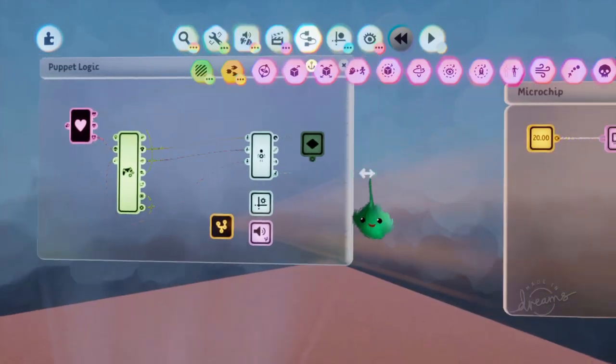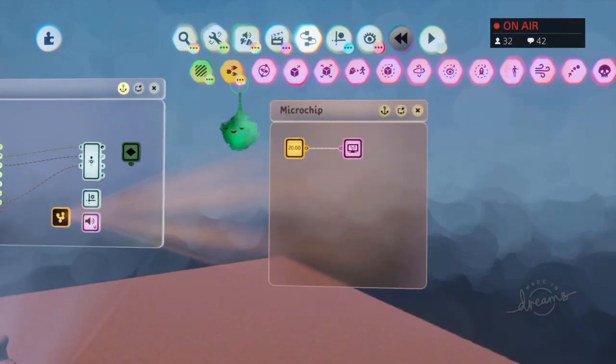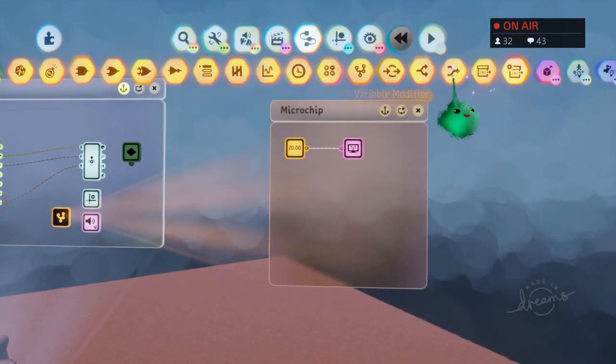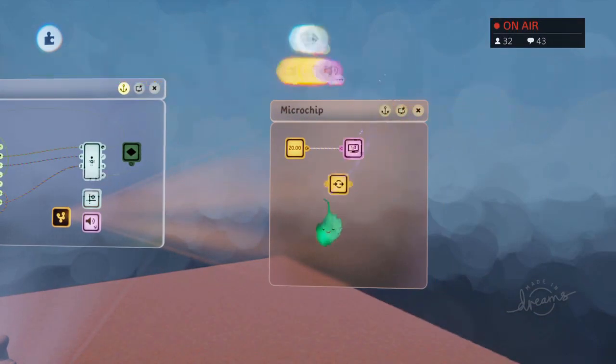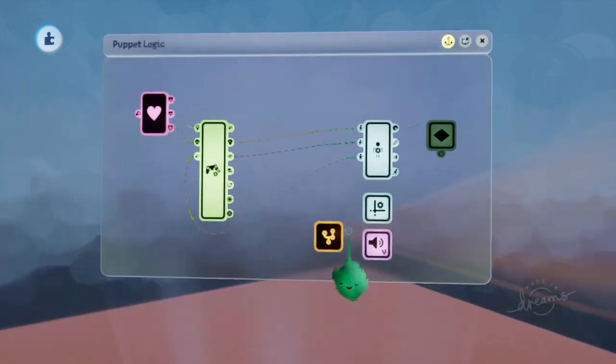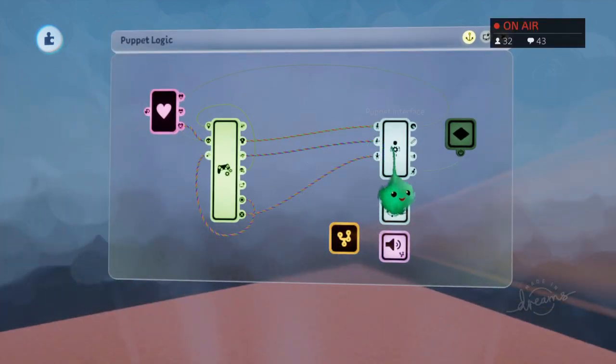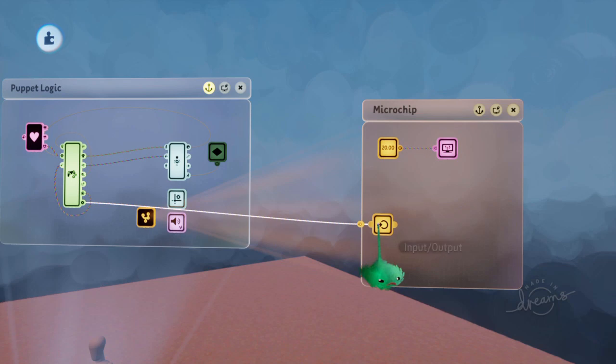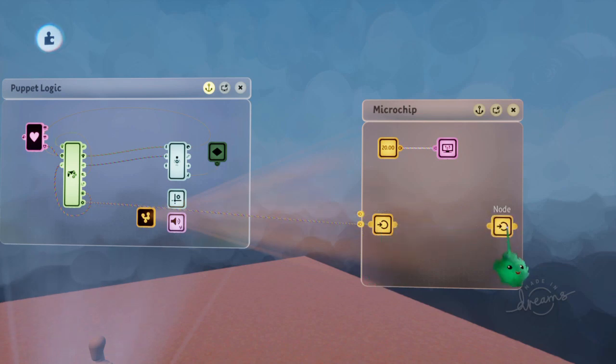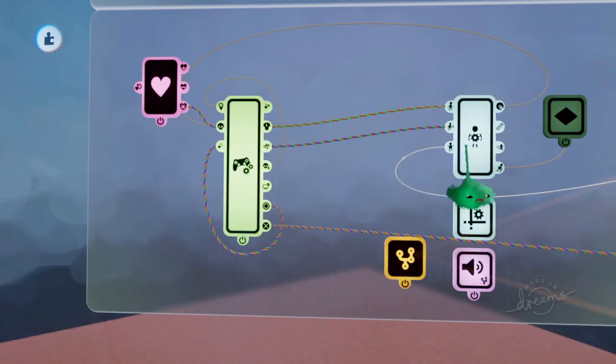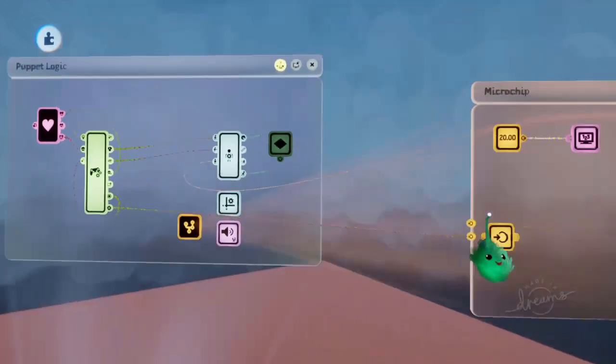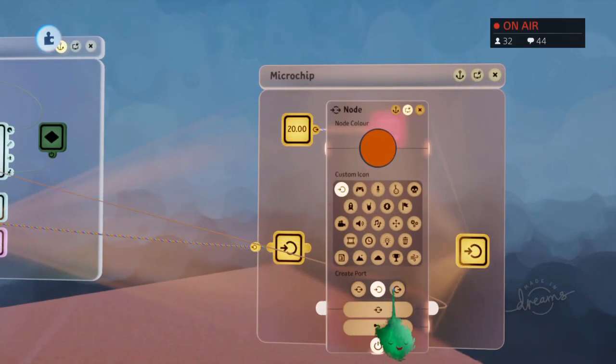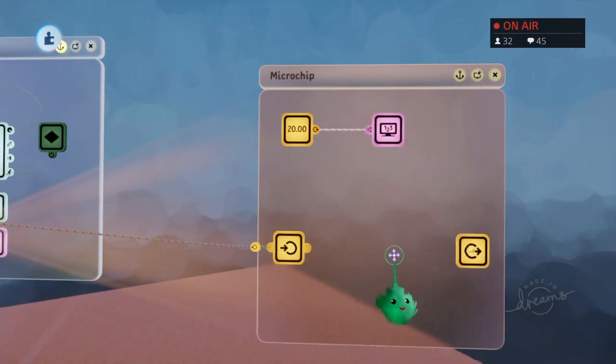First we need a way of reducing the value. So let's use the jump. Instead of going straight into here and jumping every time, we'll first put it through here, and then out the other side if we're allowed to jump. And this should be an output.